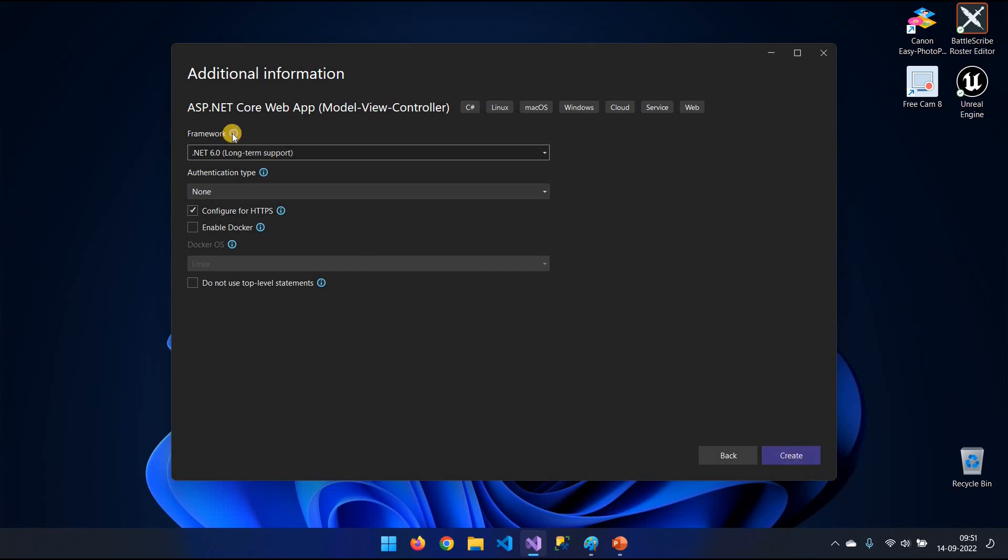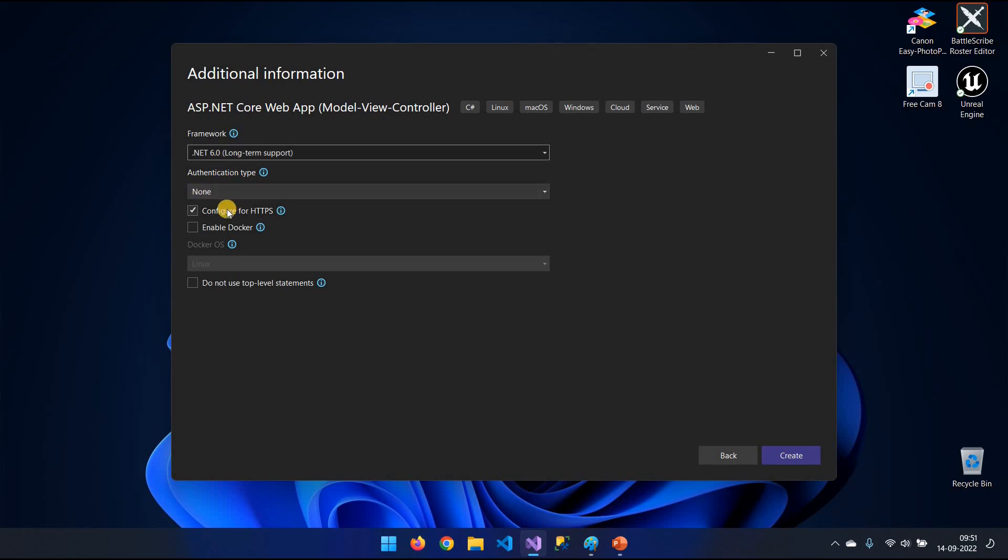So here, the framework is .NET 6. Authentication, none. We're going to add that later. And HTTPS, we want to keep. Then you type Create.